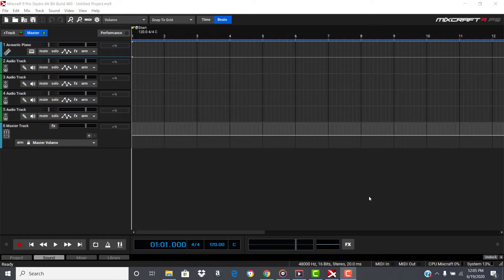Hey, welcome to the show. Today I'm going to show you how to hook up your mini keyboard with MixCraft 9. It might work on other versions of this software too.